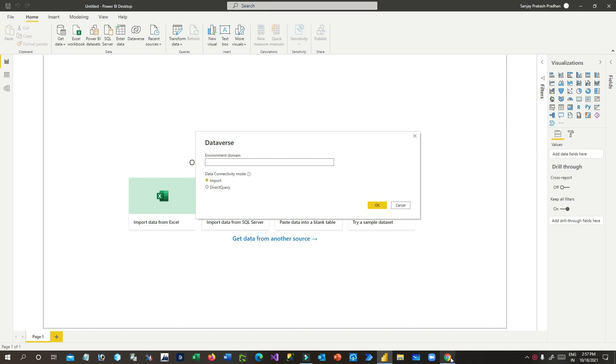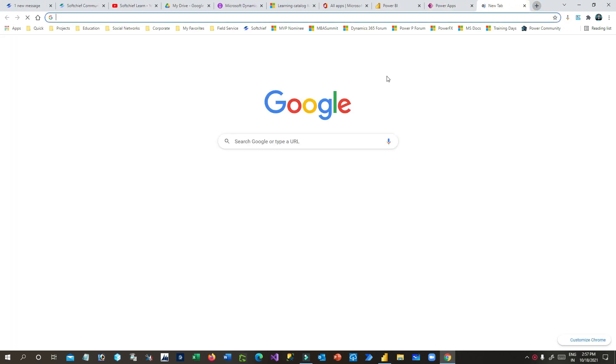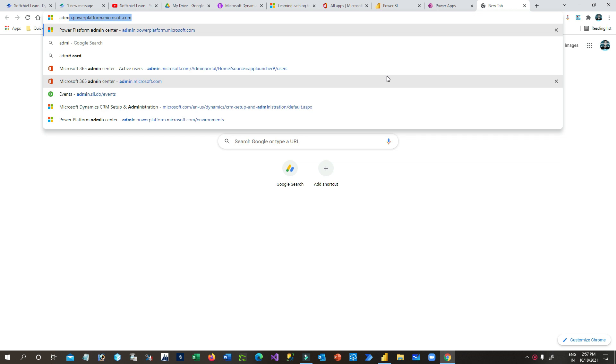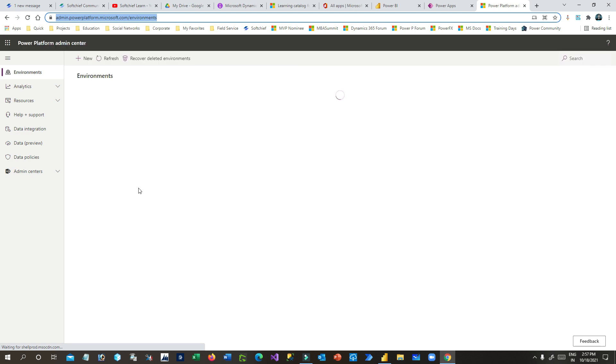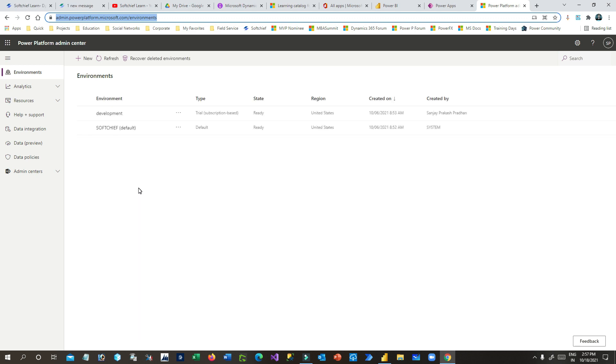To get that domain, go to Power Apps admin at admin.powerplatform.microsoft.com. This will list out all your environments that you are currently working with. Choose the environment for which you want to connect your Dataverse and copy the domain name — here it is displaying the list of environments.